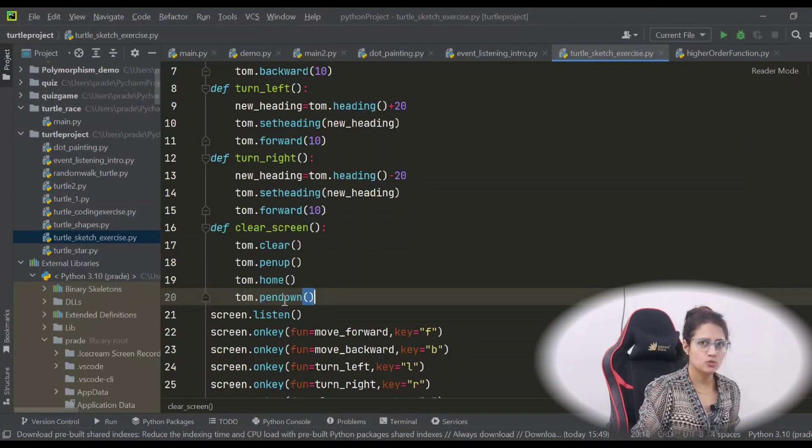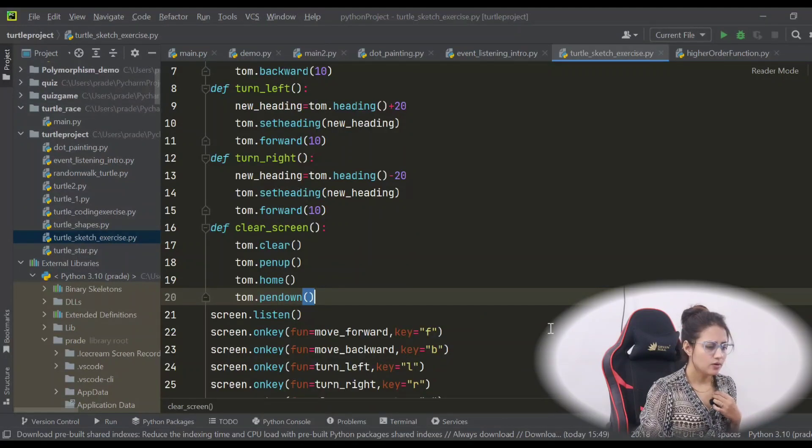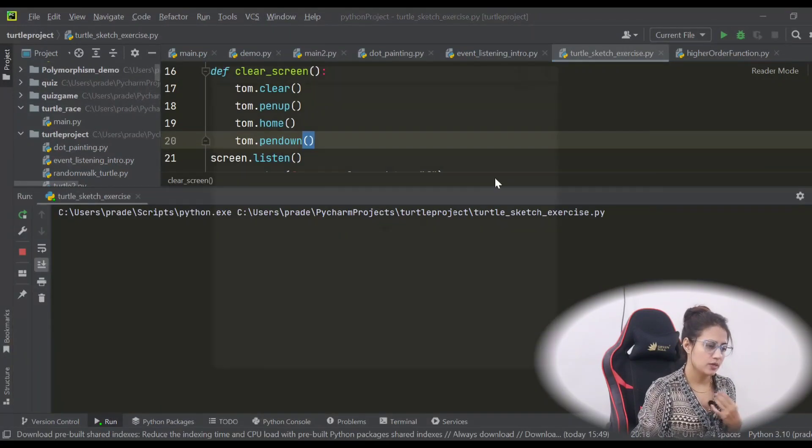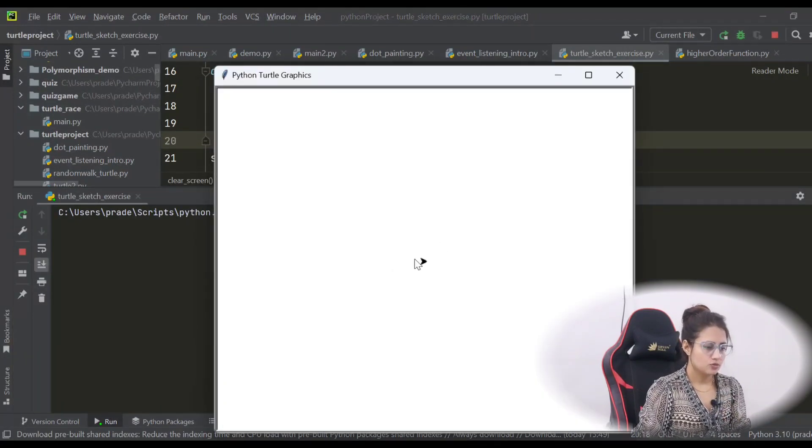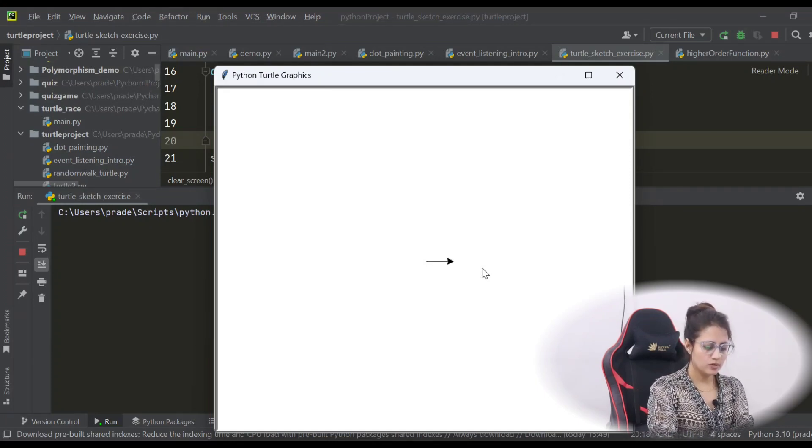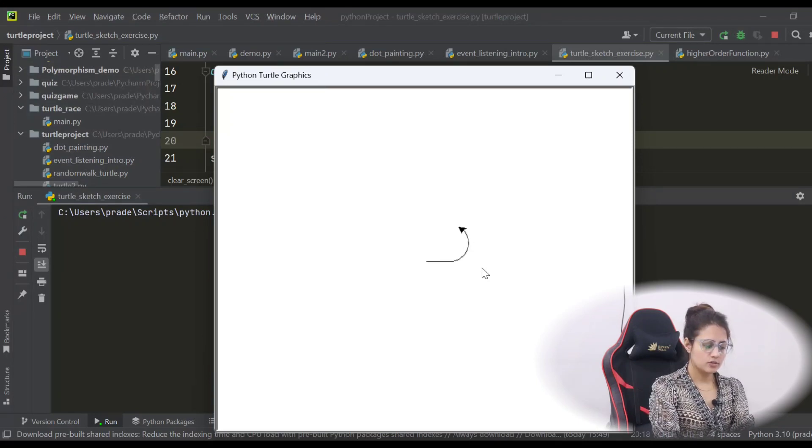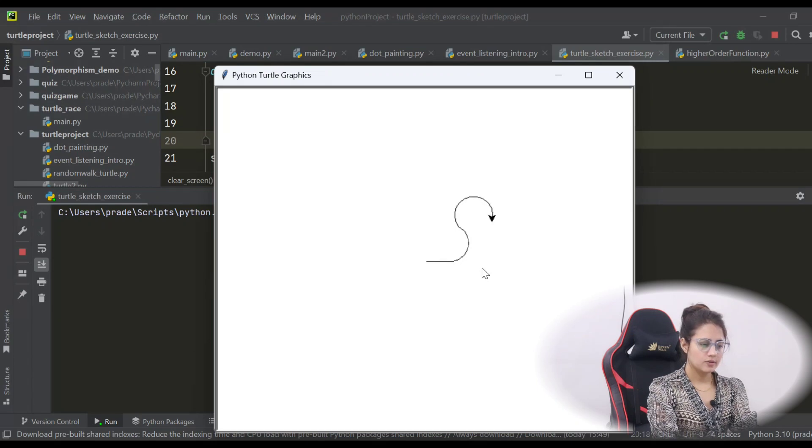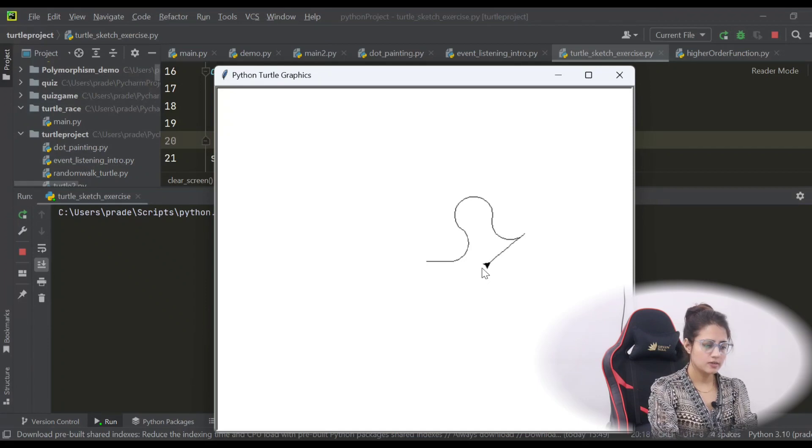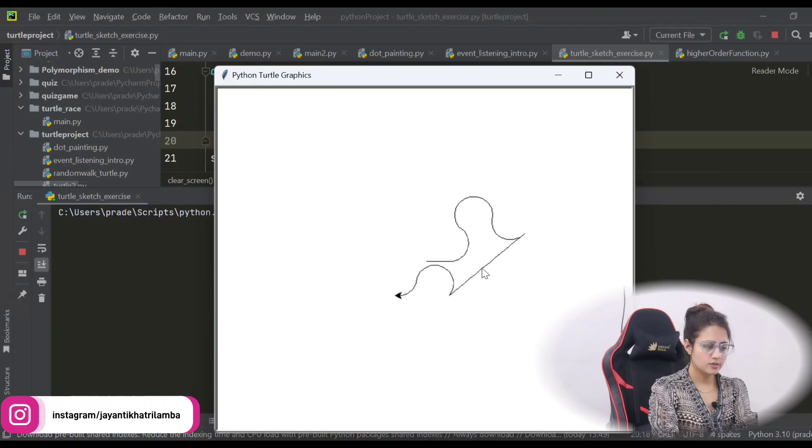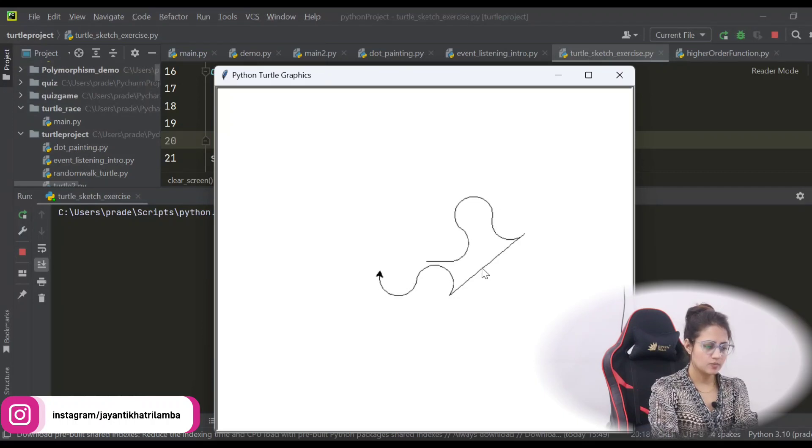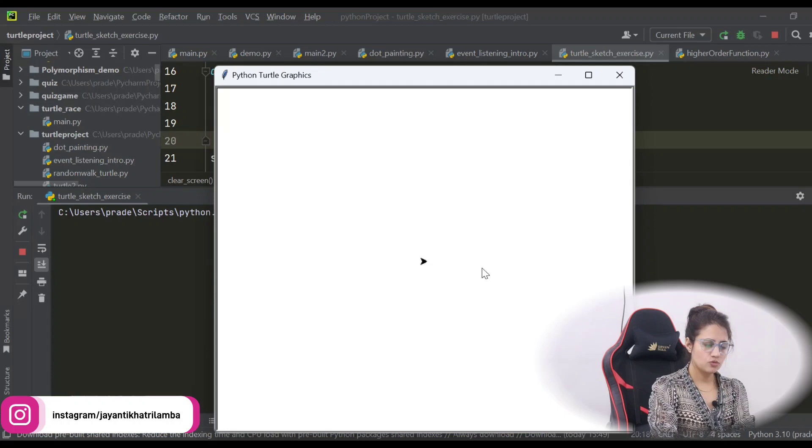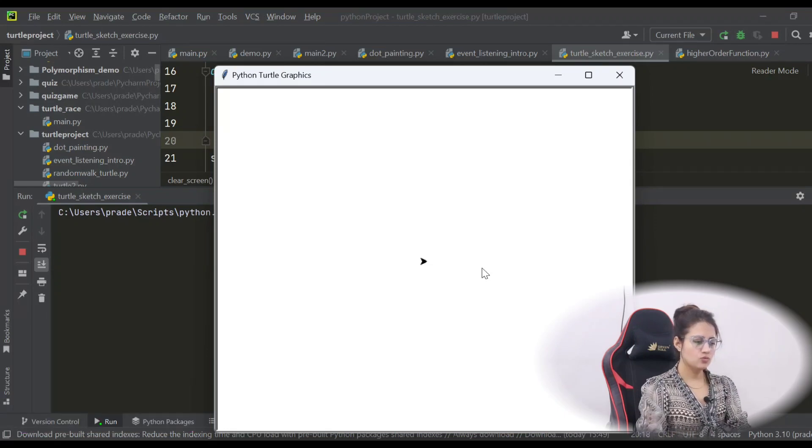Now let's run this and see what is happening. So there's a turtle. I'm moving forward - I'm pressing F key, so moving forward. I'm pressing L key, so I'll be moving in upward direction. R, C, L again, B, then again L, then right, something like this.